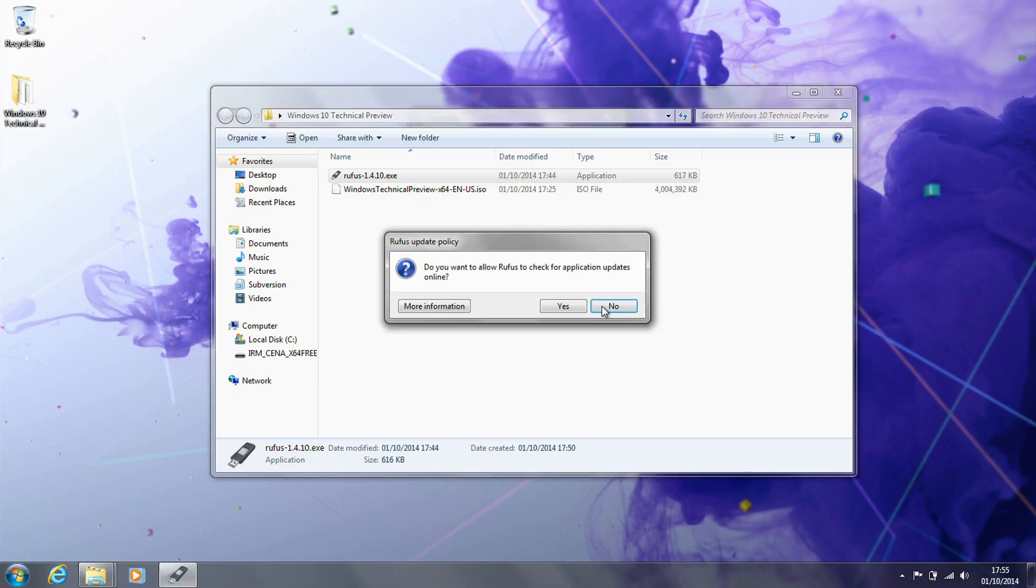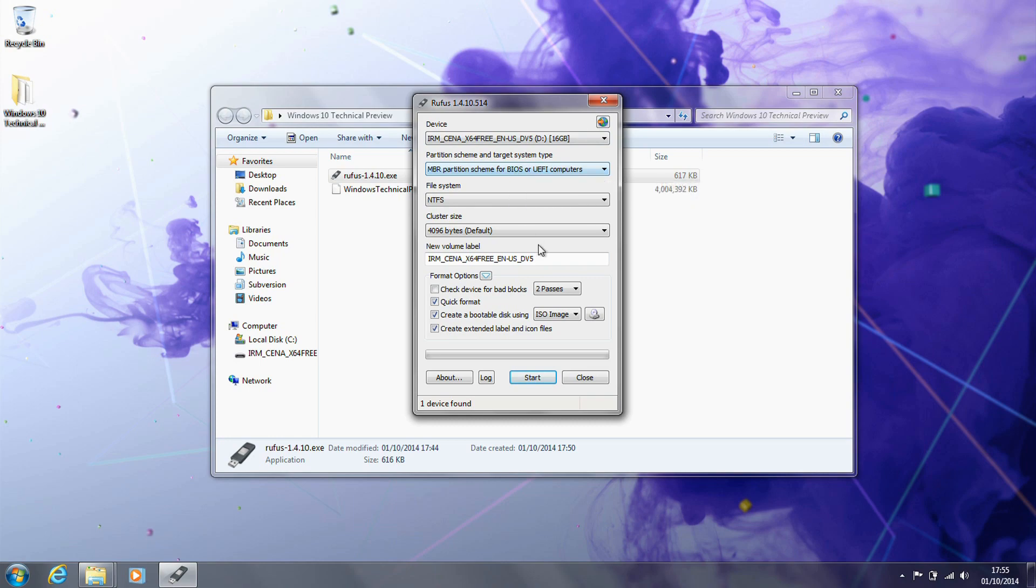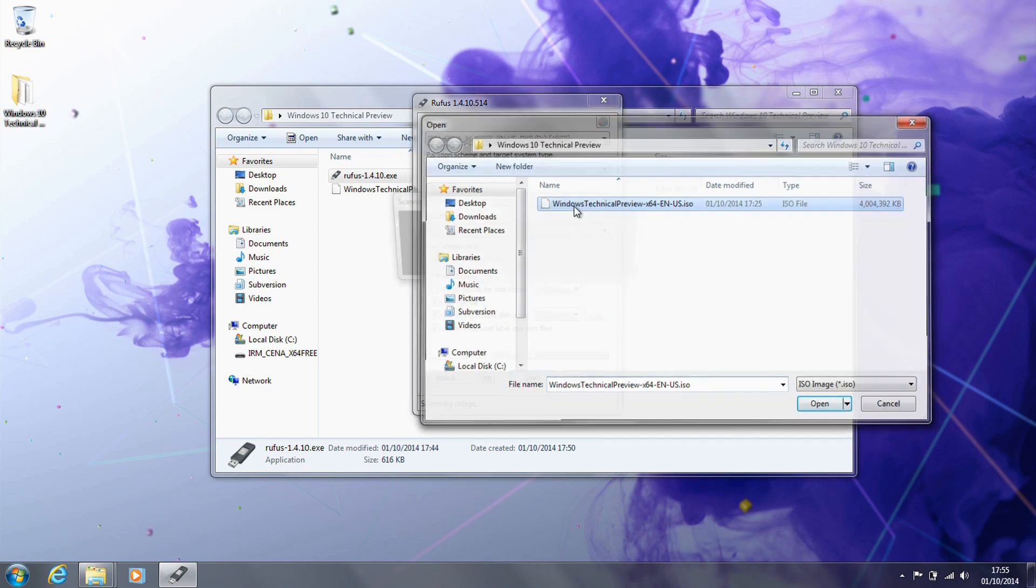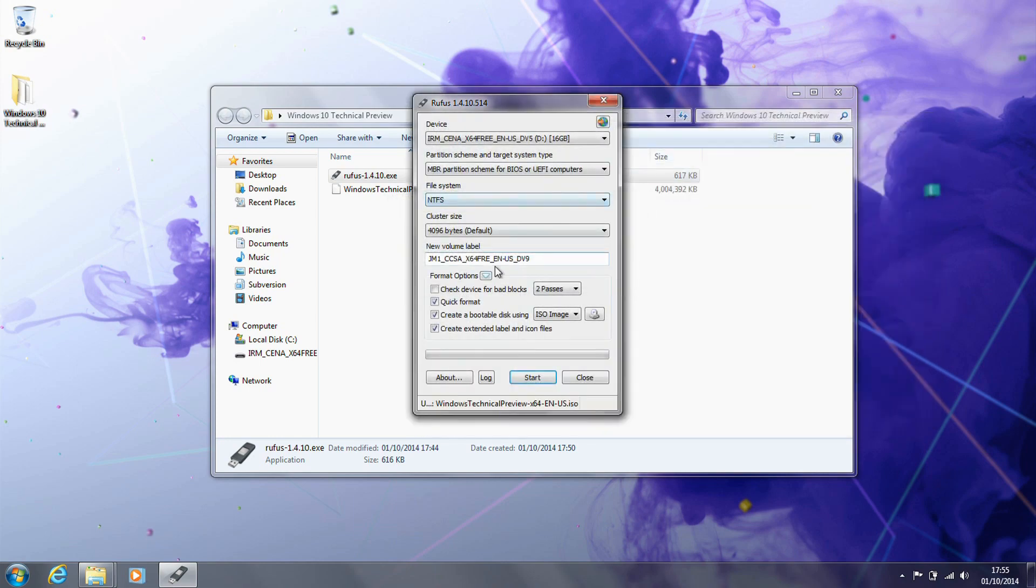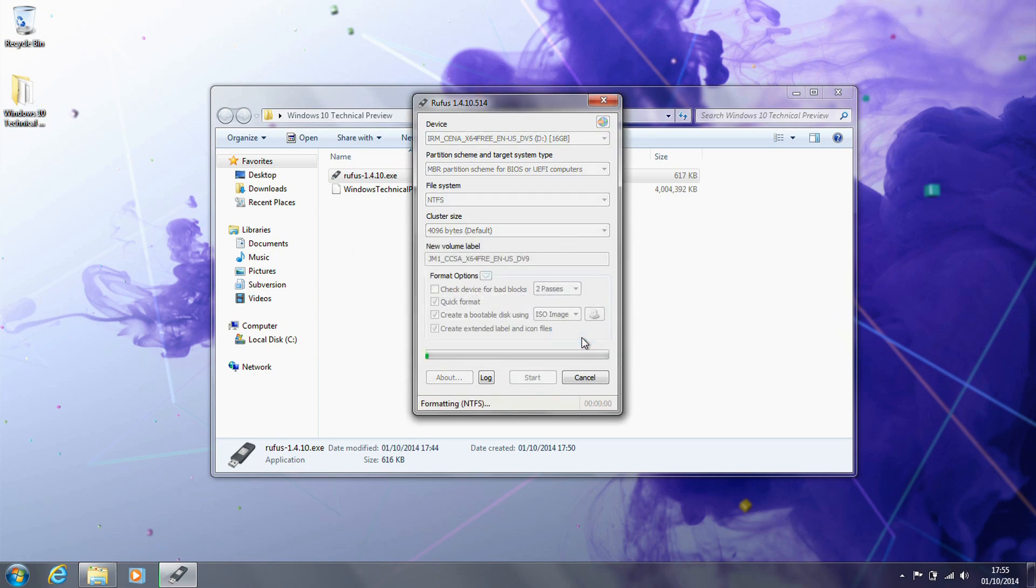What we have here is a folder on my laptop with the ISO for the operating system and a program called Rufus, which I'll link in the description below. We are using this to prepare a bootable UEFI compatible USB stick that we're going to use for the installation of the operating system.